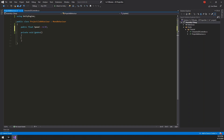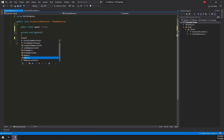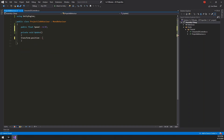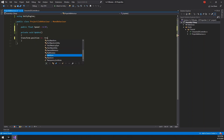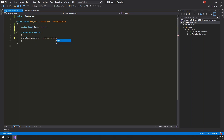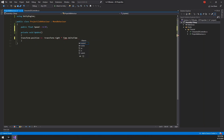Now let's make it move forward during the Update method. Since the character and projectile's orientation is left by default, let's use negative transform.right, multiplied by Time.deltaTime and then multiplied by our speed variable.